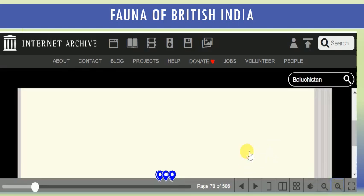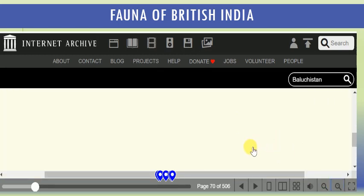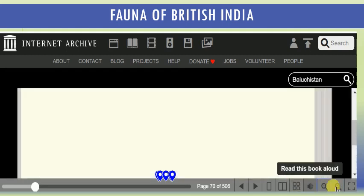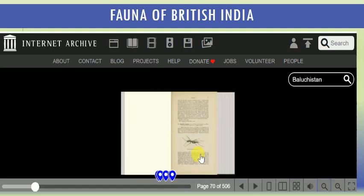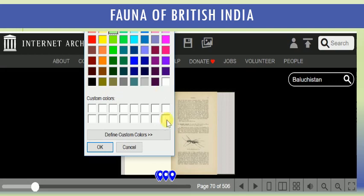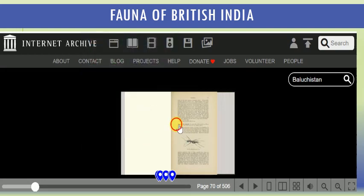We have a very good option of enlarging. In the Fauna of British India, they describe insects in text and provide only a single picture of the insect, so we can examine only the external features of the insect.